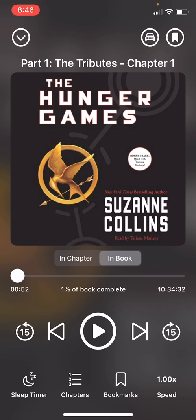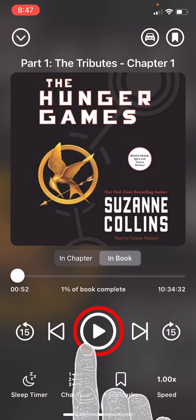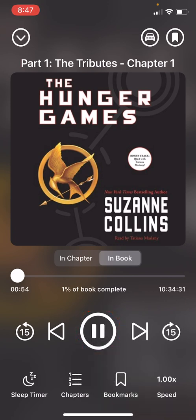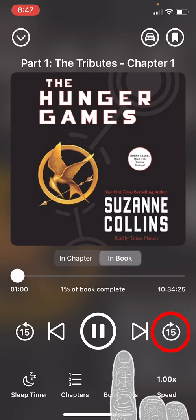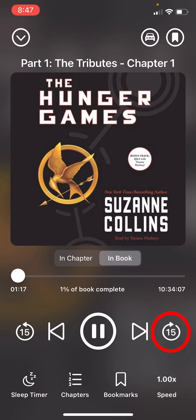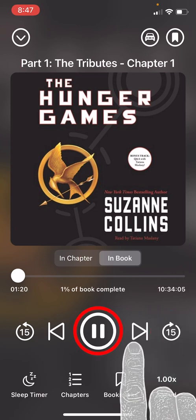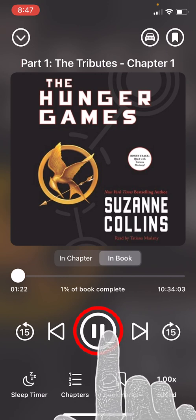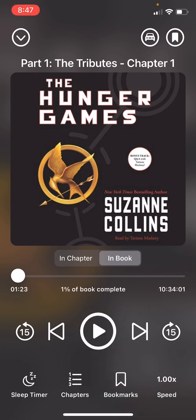You will also see a circle with an arrow with the number 15 in the bottom right and left hand of the screen. Tapping one of these will allow you to go forward or backward 15 seconds. So if we would like to skip forward 15 seconds we can tap the 15 second button. Now let's say I overlooked something — I can tap to go back 15 seconds.